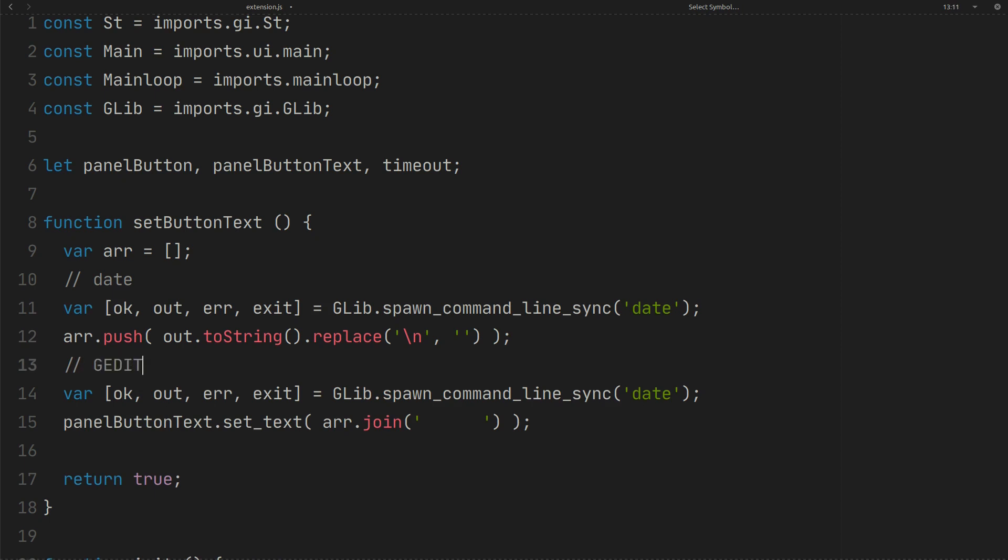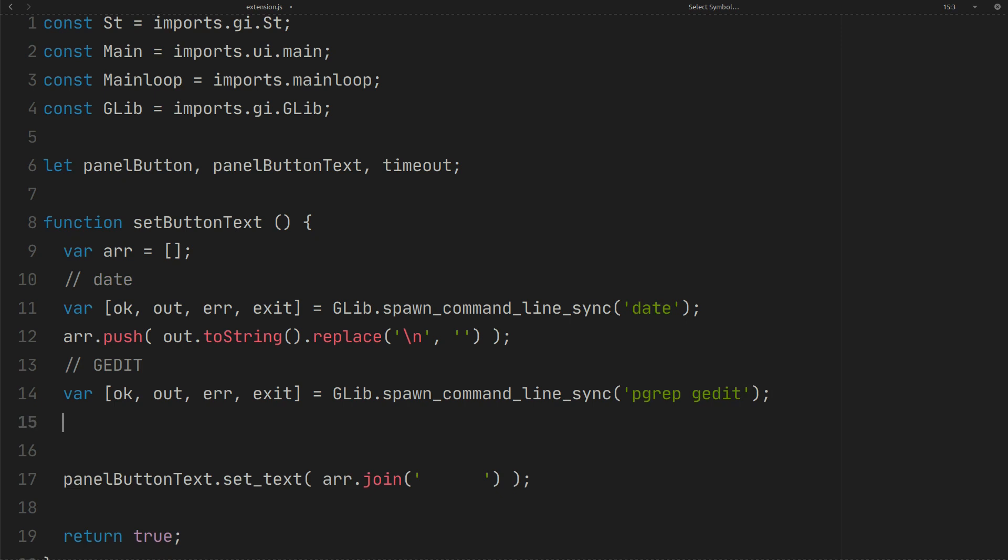I want to show in panel if gedit is open. With pgrep command, I can get the PID. pgrep returns nothing. It means gedit is not open. Returns PID otherwise.